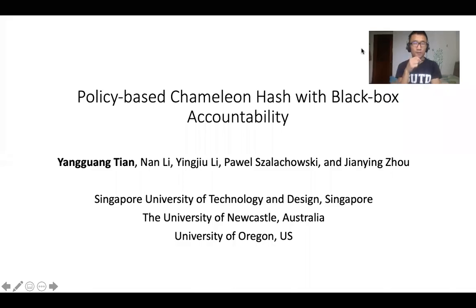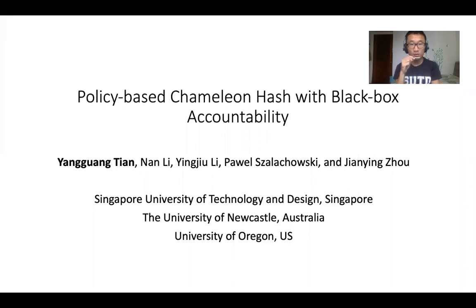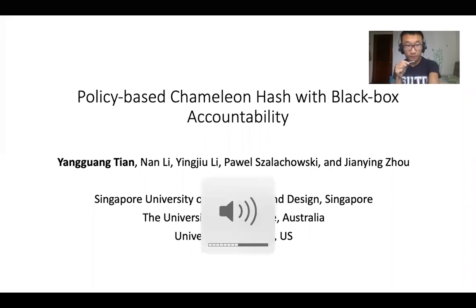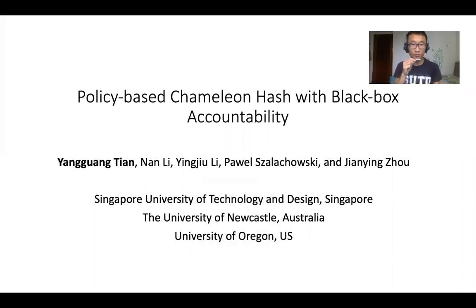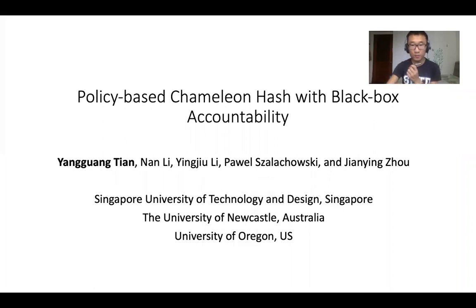My name is Yang Guangtian. I'm from Singapore University of Technology and Design. I'm going to present a research paper called Policy-based Chameleon Hash with Black Box Accountability.